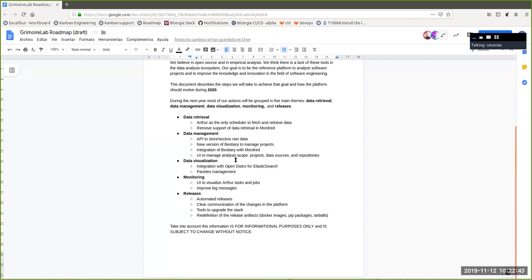The next area is data visualization. The first topic is integrating — or rather, supporting — Grimoire Lab with Open Distro. Open Distro uses a different version of Elasticsearch and Kibana than what we currently support in Grimoire Lab, so we need to add some features to support Open Distro and its visualization part, Kibana.